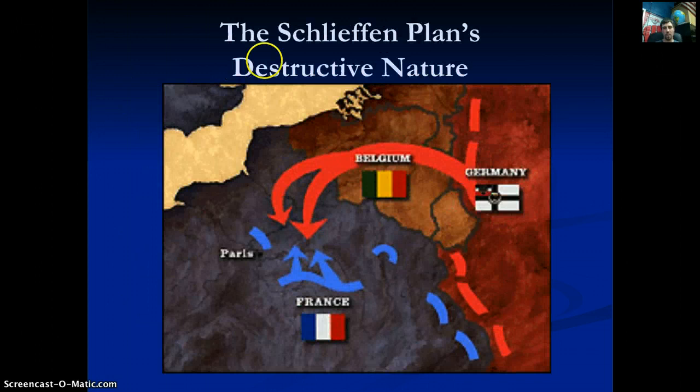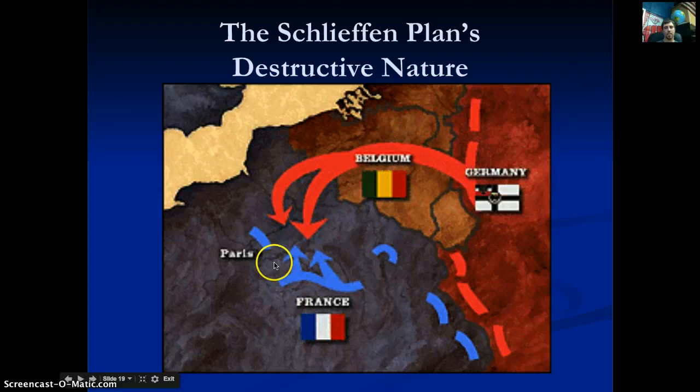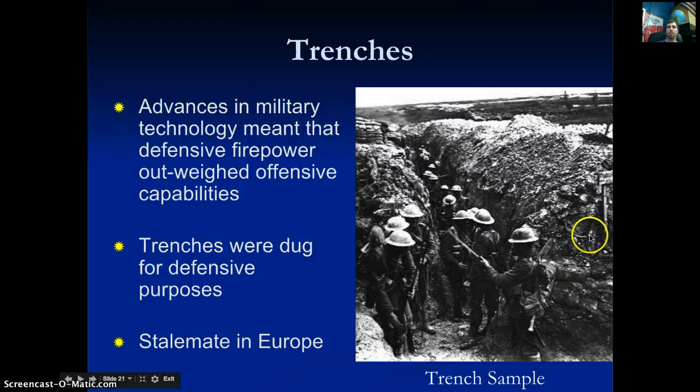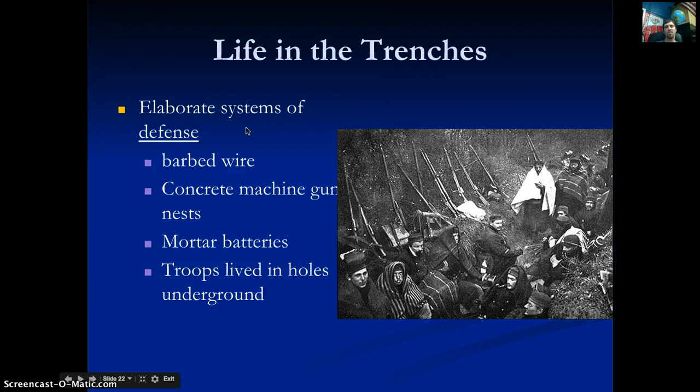The Schlieffen Plan sweeps through Belgium into France, where these trench lines are set up along the border. Advances in military technology meant defensive firepower — machine guns in the trenches — outweighed any attacking force. Trenches were dug for defensive purposes, leading to a stalemate in Europe. The trenches featured barbed wire, concrete, machine gun nests, and mortar batteries, with troops living underground in holes for months or even years.